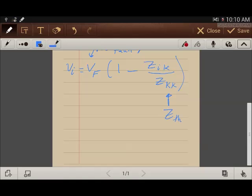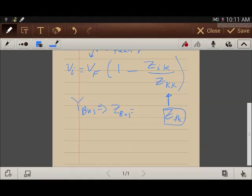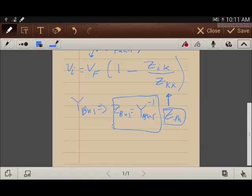Z_kk is the Thevenin equivalent impedance at the faulted bus. I will solve many examples for finding these impedances, the fault voltage, and the voltage at all buses of the system. There are two ways of solving this: either by using the Thevenin impedance or by finding the Y-bus and then finding Z-bus, which will be Y-bus inverse.